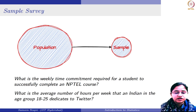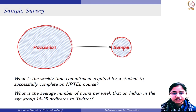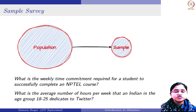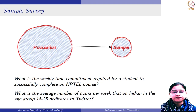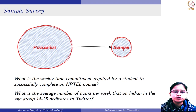Similarly, if you want to know what is the average number of hours per week that an Indian in the age group of 18 to 25 dedicates to Twitter, the population is basically all the Indians who are in the age group of 18 to 25. You will not be focusing on other age groups and also not on those who do not use Twitter.